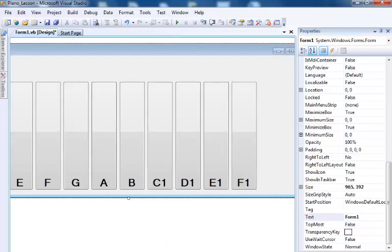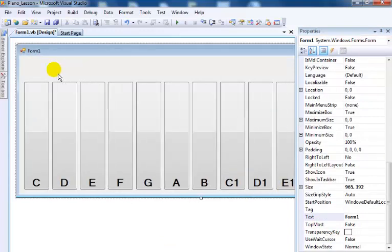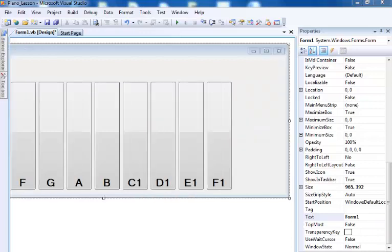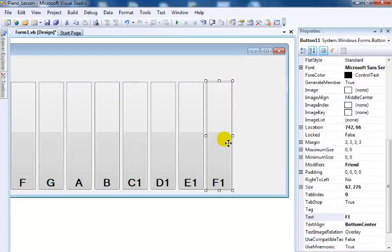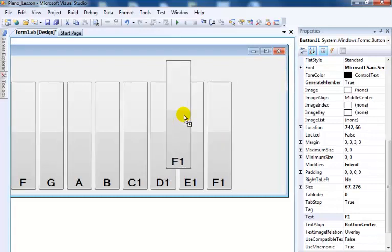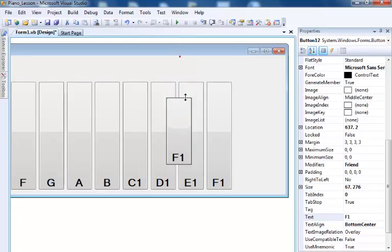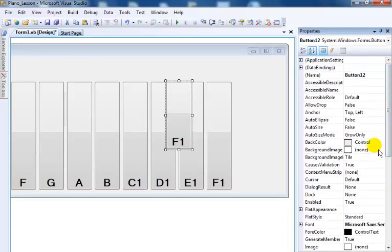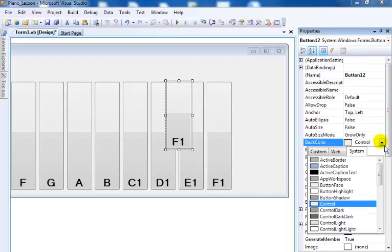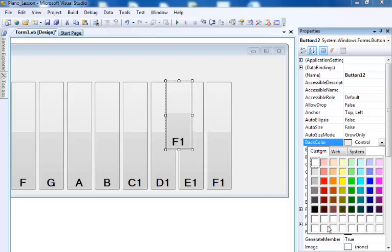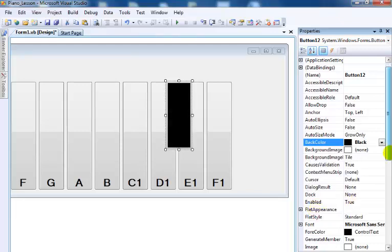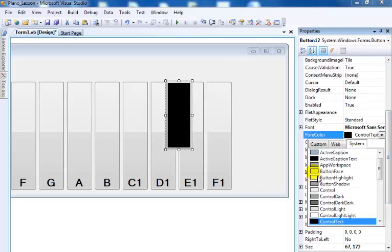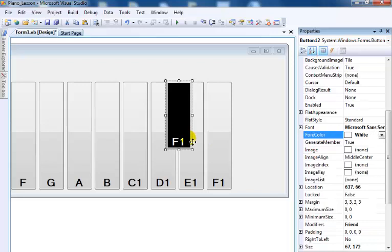The next thing I'll do is create the buttons that will sit on top of this keyboard — the black keys. I'll copy the last button, paste it, and change the back color to black. Then change the font color to white. I'll now copy these buttons across.